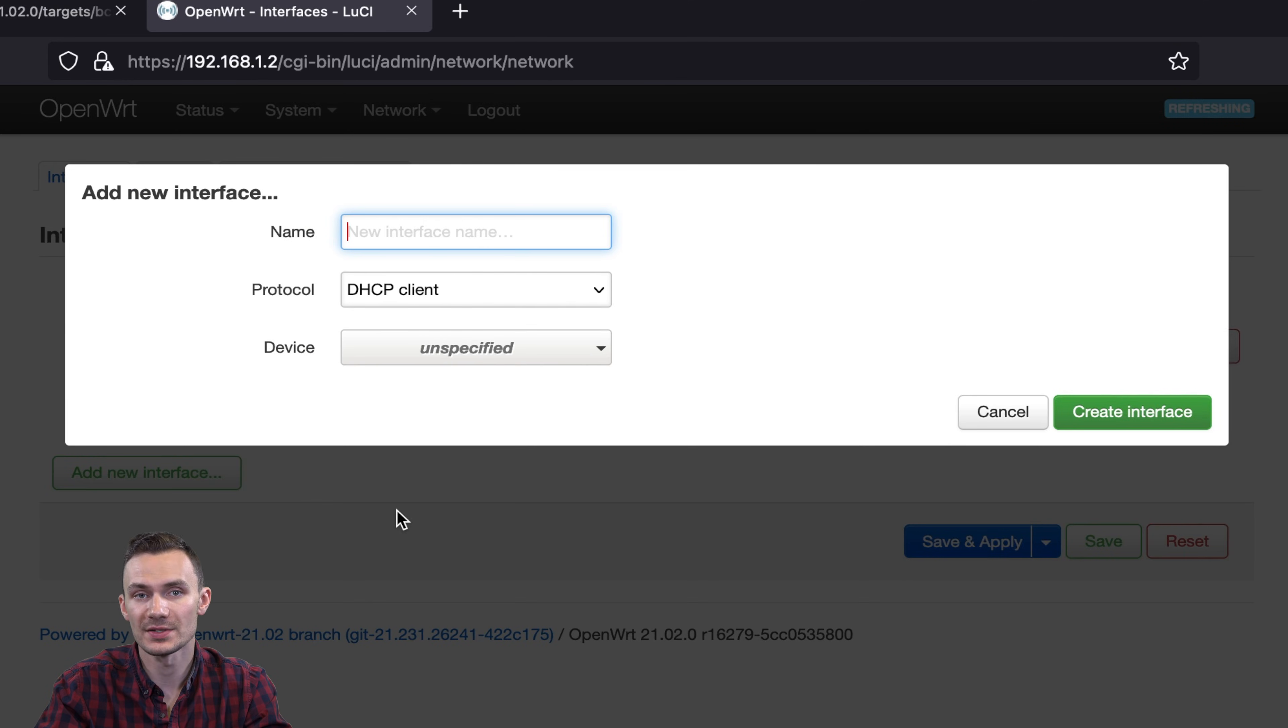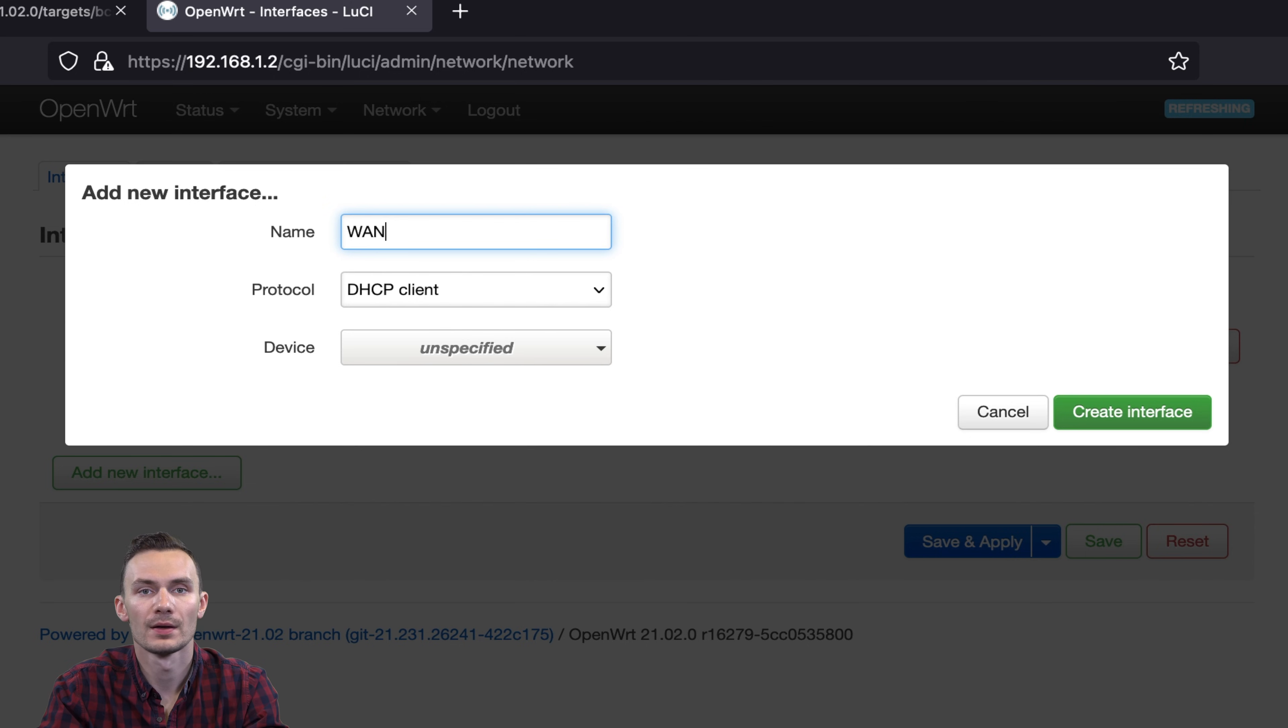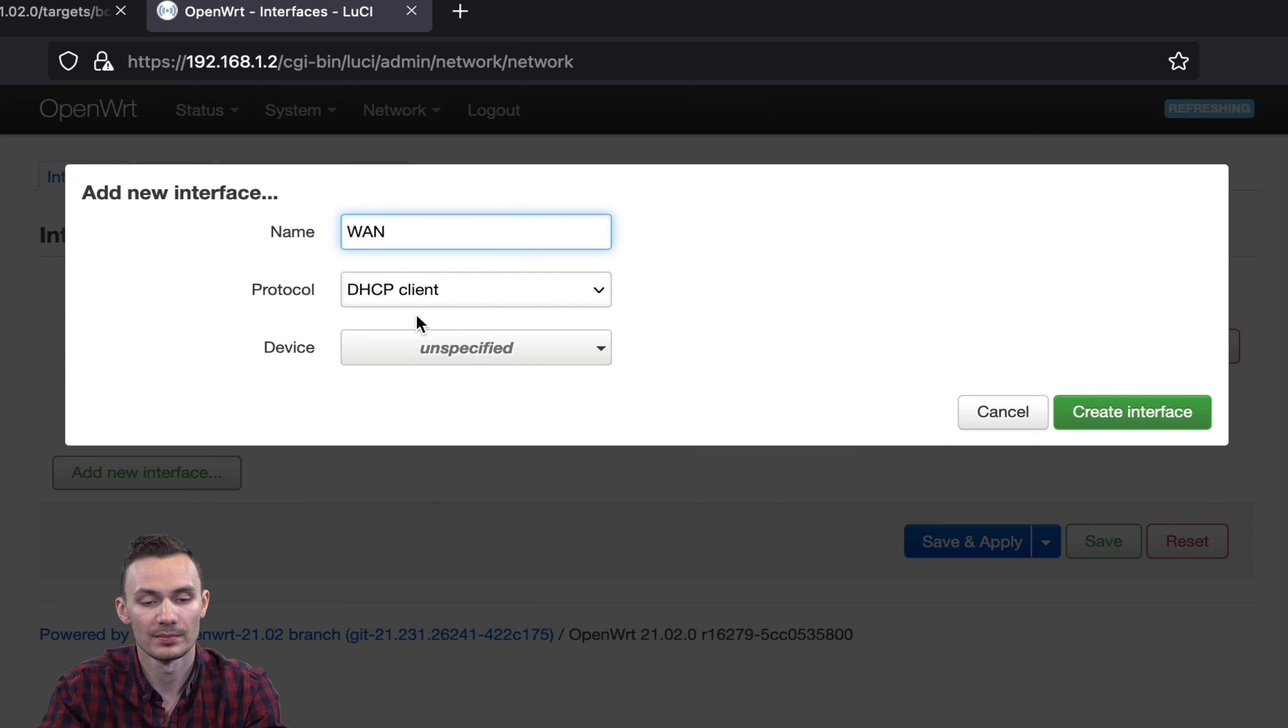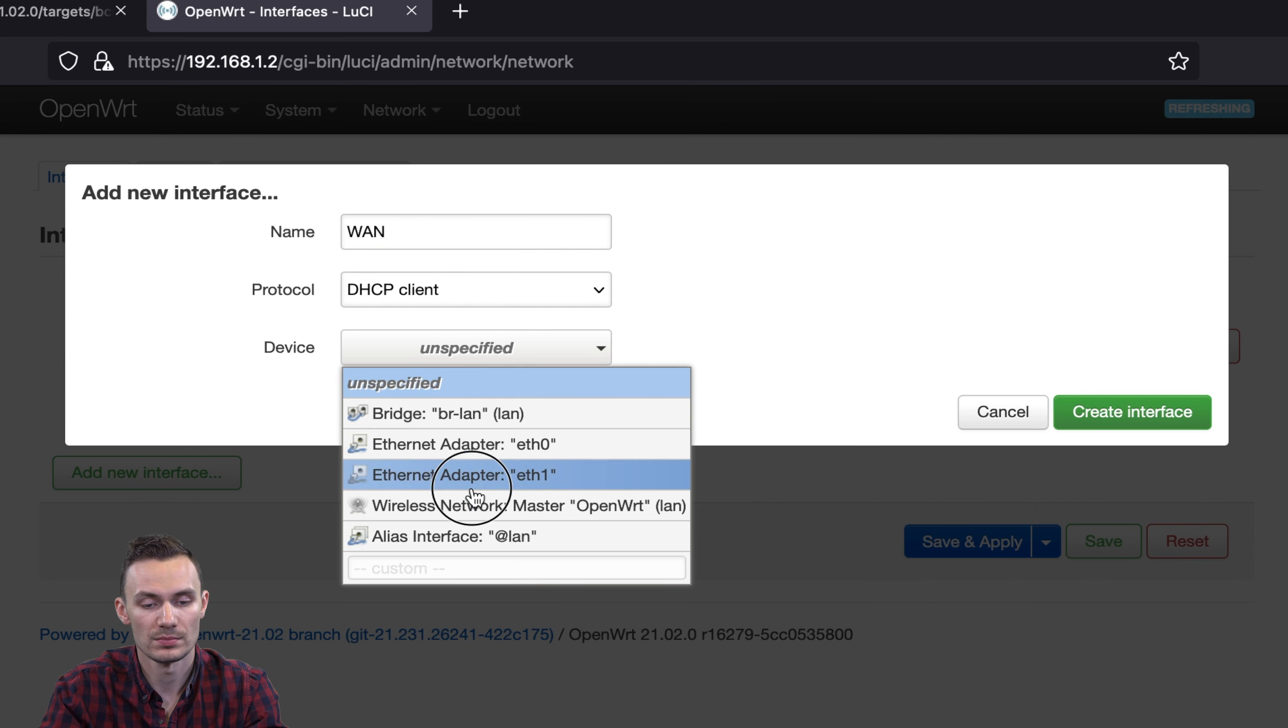Name the interface WAN, choose DHCP Client, and then choose ETH1 Interface. This is the USB interface that we just added. Then click Create Interface.